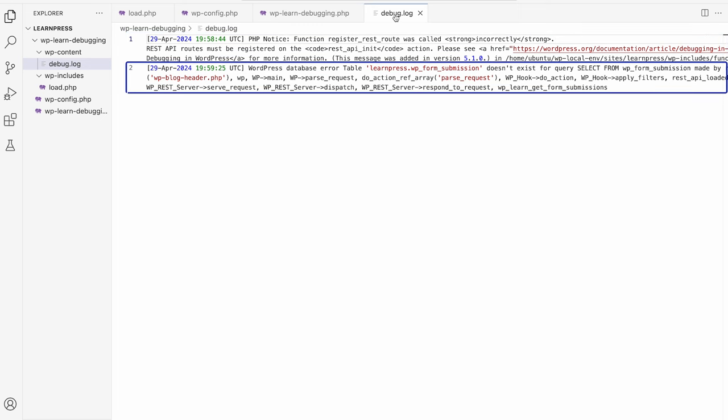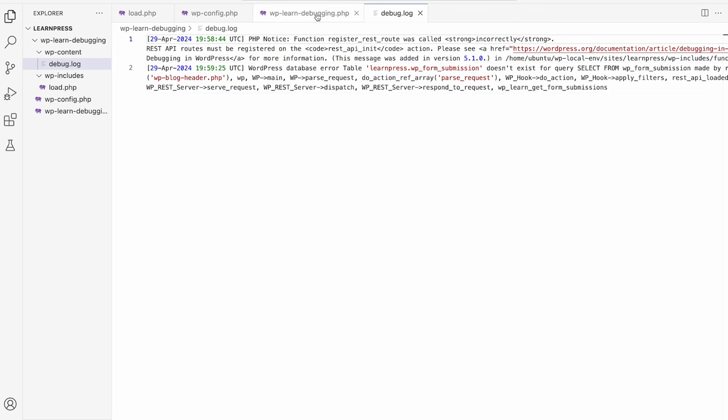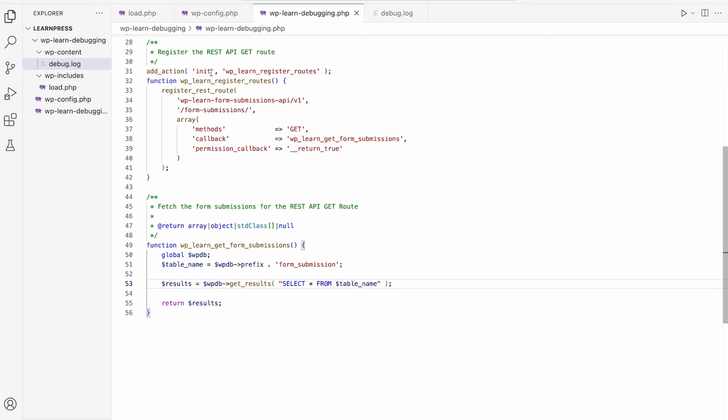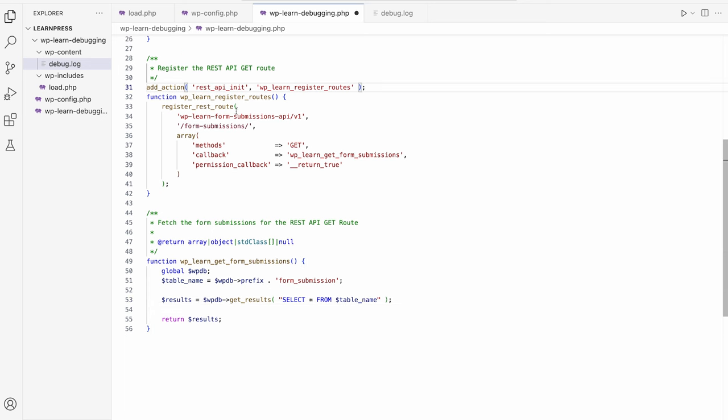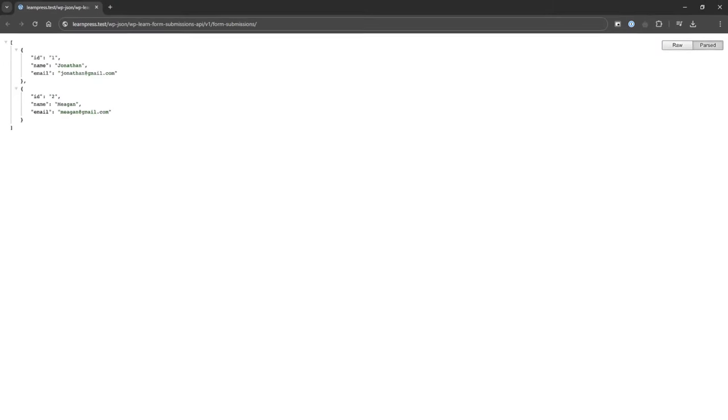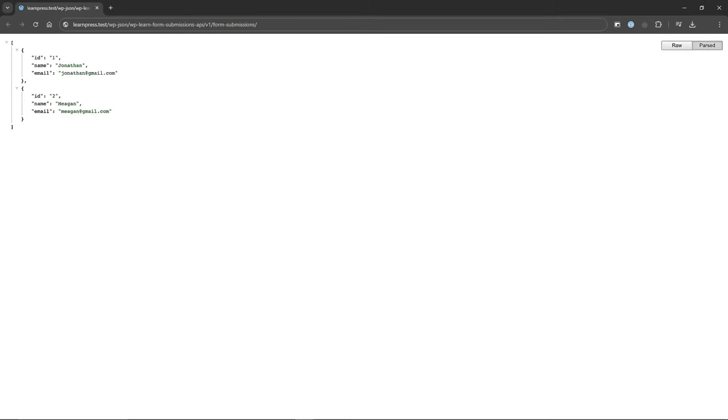Second is an error related to the database query being run to fetch the form submissions. It looks like it is querying the table form_submission, not form_submissions. Once you fix these errors and visit the REST API GET route, you see the form submissions are returned.